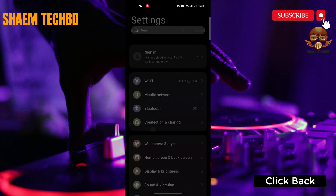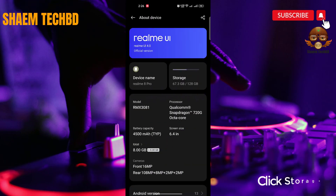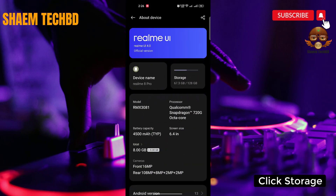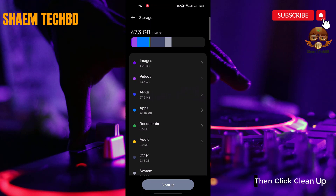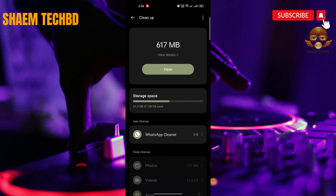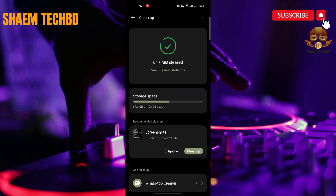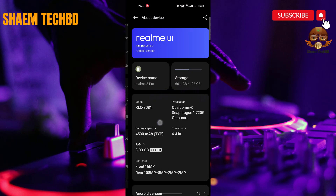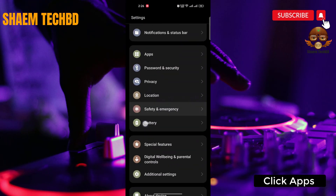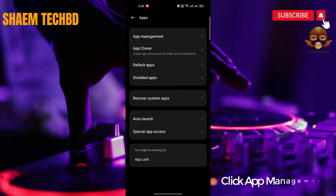Click back. Click about device. Click storage. Then click clean up. Click clean. Click back. Click apps. Click app management.